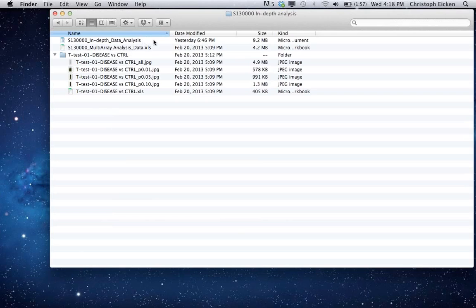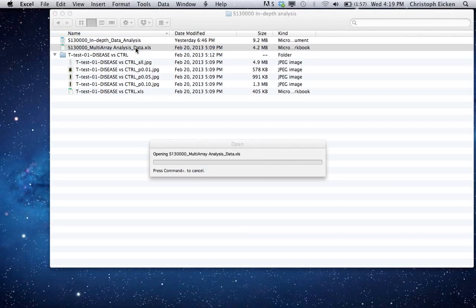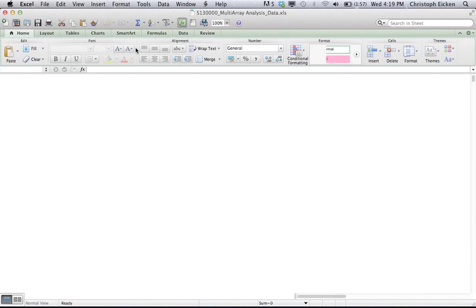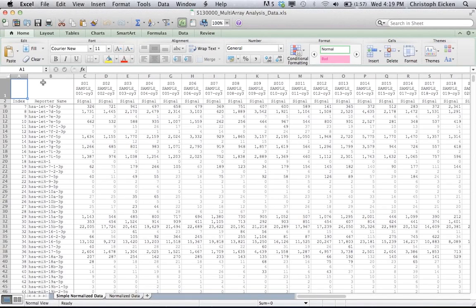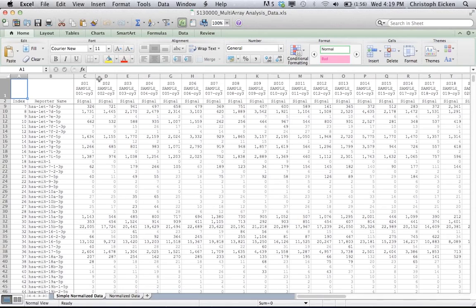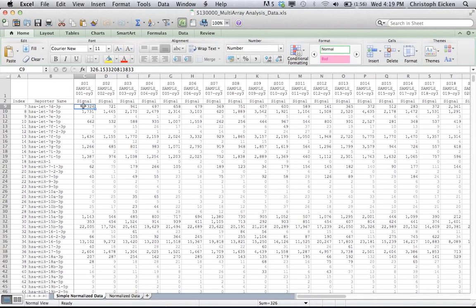The most important file here is the so-called multi-array analysis data file. What is this? It contains all the normalized signal intensities. So basically here you have two pages, simple normalized data and normalized data. The simple normalized data lists all the microRNAs here in the second column and then all the individual samples. What you see here are the signal intensities that are based on the mean of the probe repeats after normalization. So you can directly compare them.